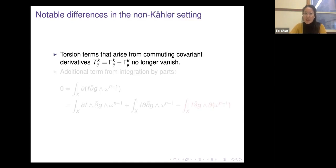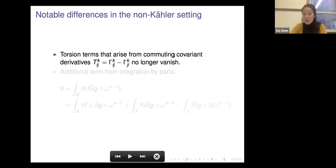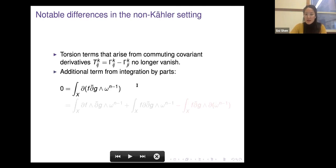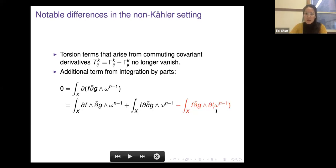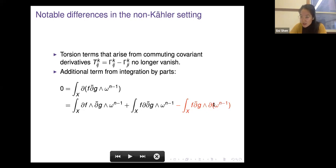Notable differences from the Kähler computation: torsion terms arise when commuting derivatives or commuting indices of the curvature tensor. Additionally, in the Kähler setting integration by parts is clean, but in the non-Kähler setting the term d(ω^{n-1}) does not vanish — only ∂∂̄ω^{n-1} vanishes under our assumption — so extra torsion terms arise and must be carefully handled.